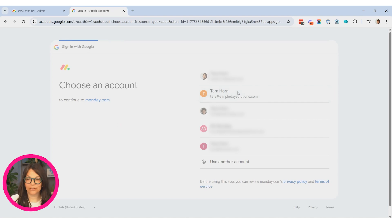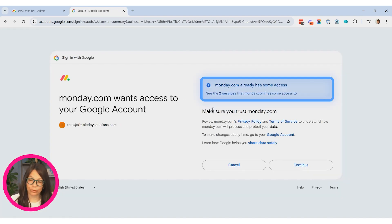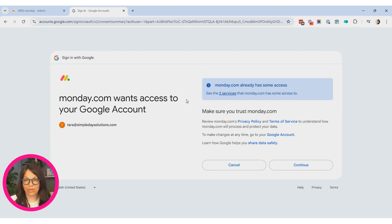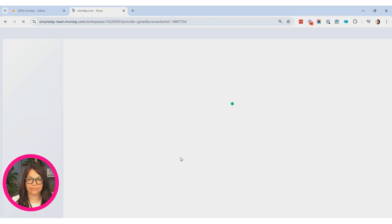Again, I have to choose my email. Now I already approved the connections, so that's why it's showing me that it's already approved here. But if not, you would need to approve it. And I'm going to hit continue.